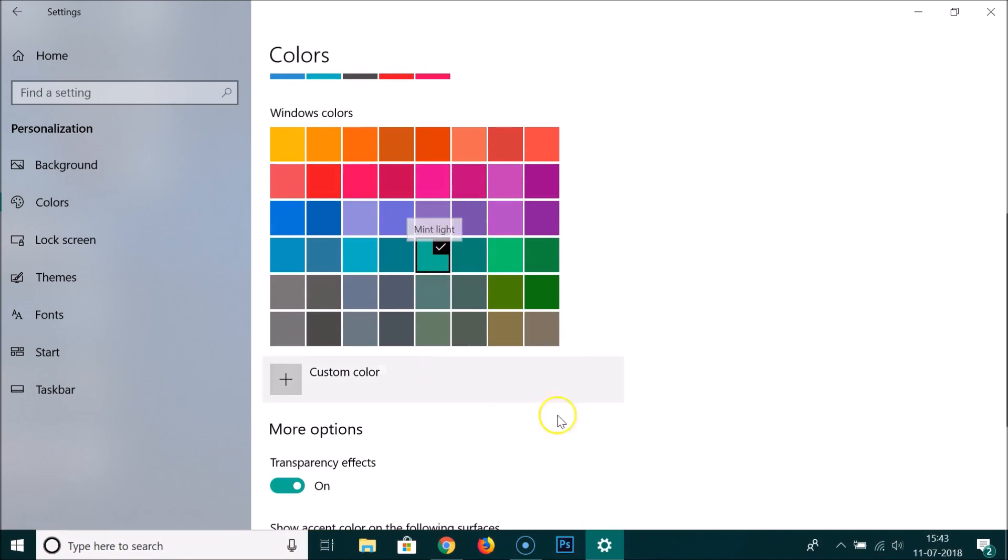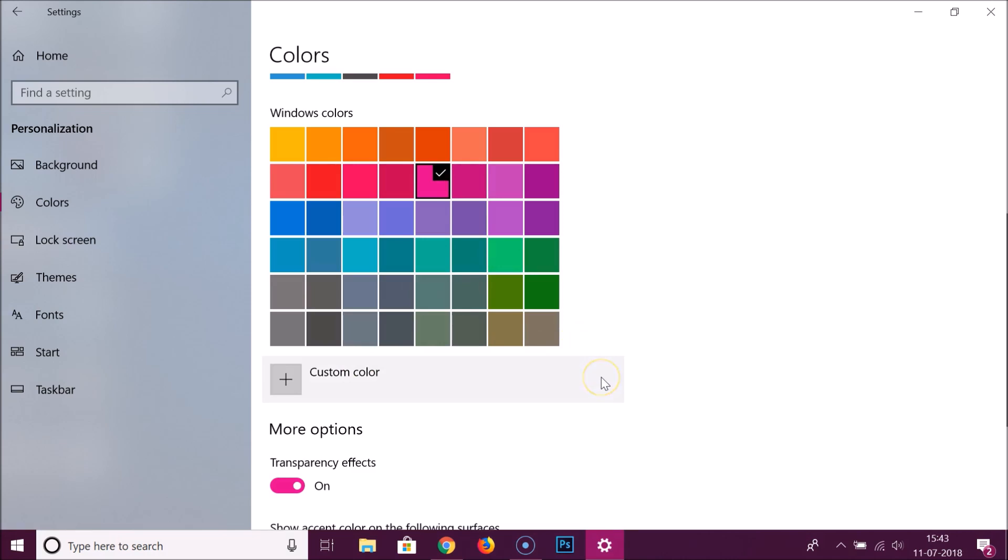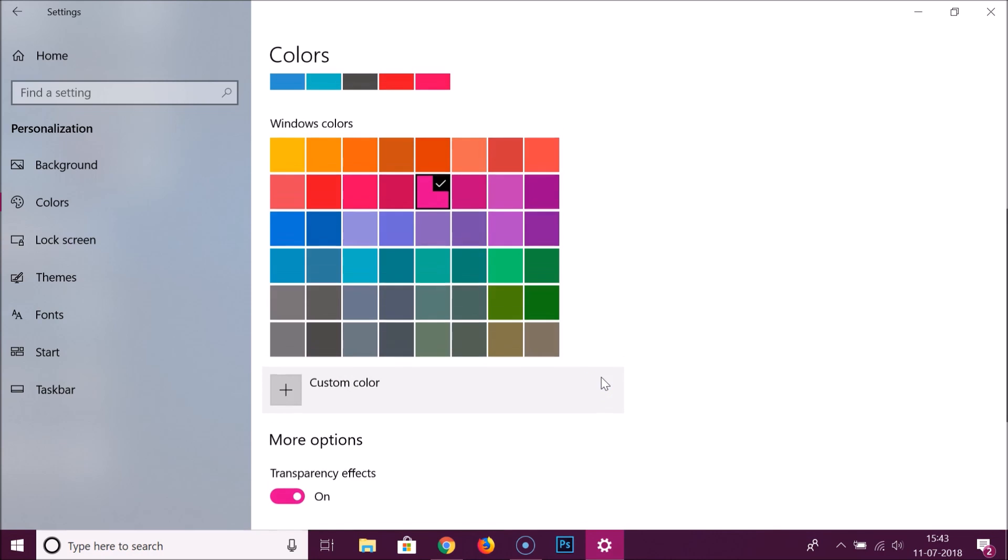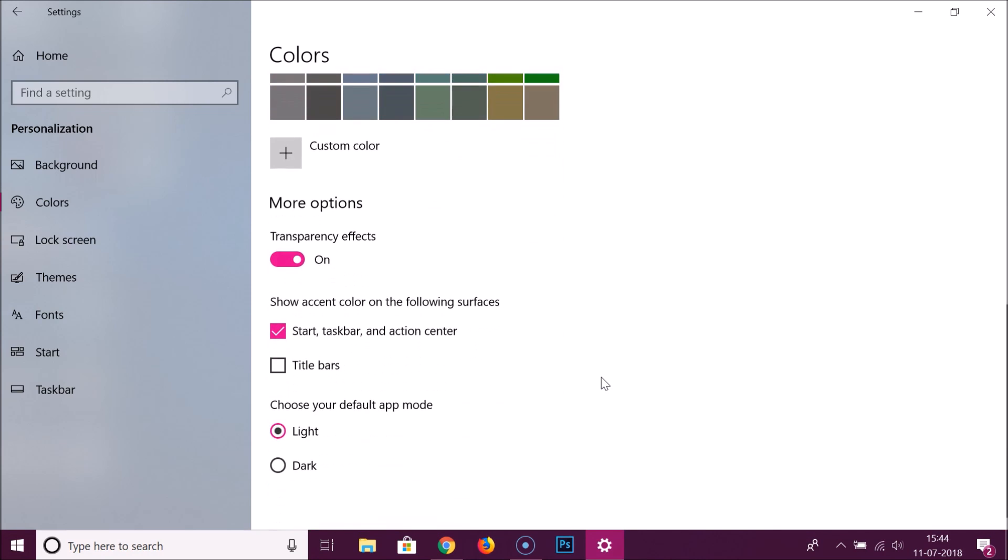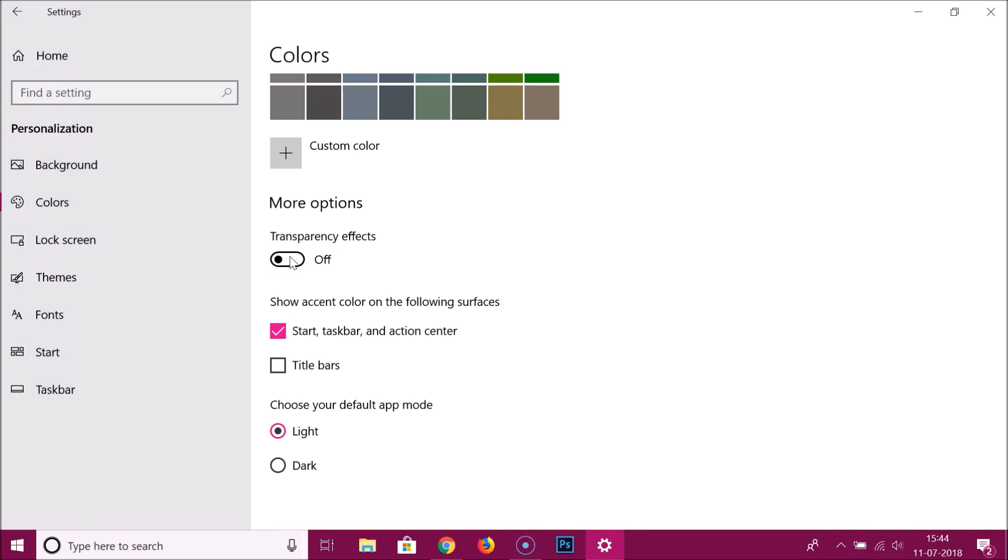I like this one, this is cool. They have other options like transparency effects. If you like, you can enable it or turn it off by clicking on that. You can see it's now disabled.